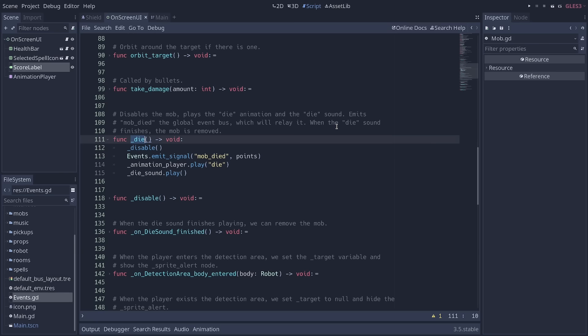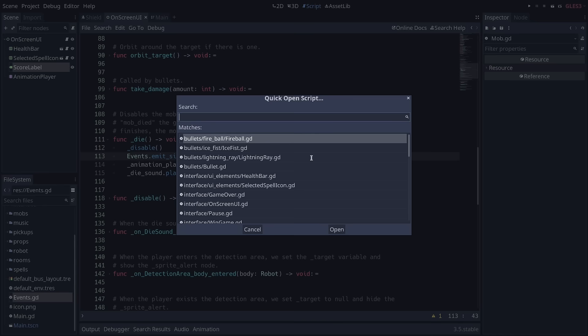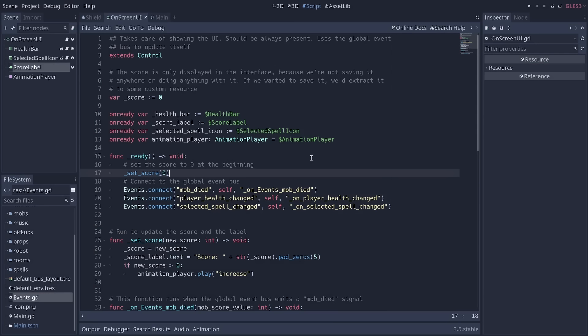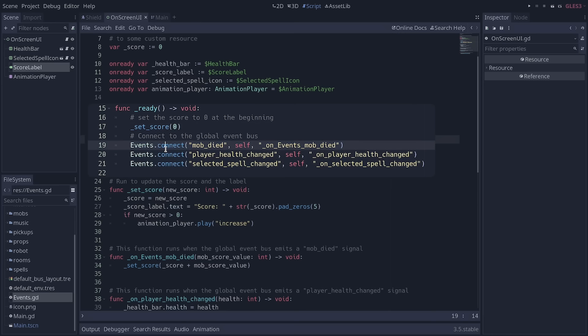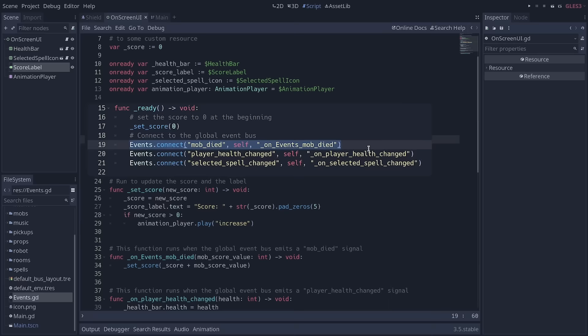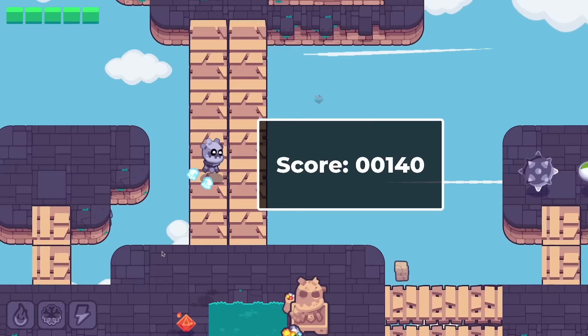Then, if we go to the mob script, we can emit the mob died signal directly from our events singleton, and we pass the points that the monster is worth. The last part is to go to our UI, where we can directly connect to the event's auto-load signal in the ready function. We don't have to pass the node around, because it's an auto-load. We connect the mob died signal to some function on events mob died here, and we add the mob's value to the current score. This pattern is pretty easy, and it will help you simplify your code, so I recommend that you try it out.